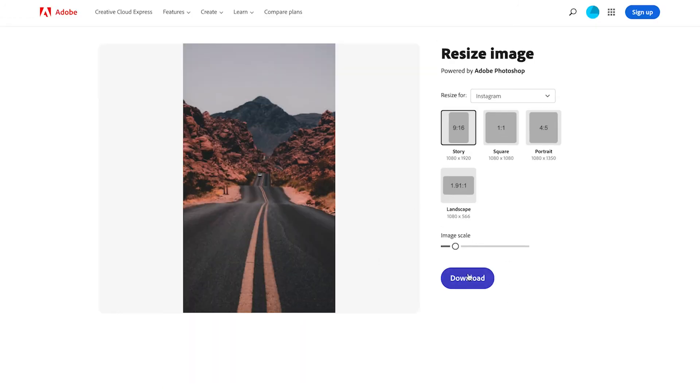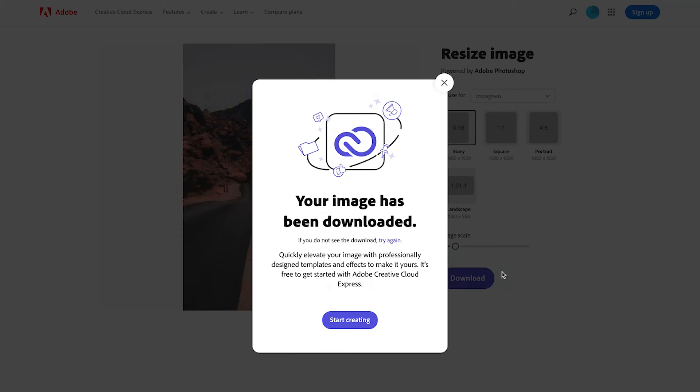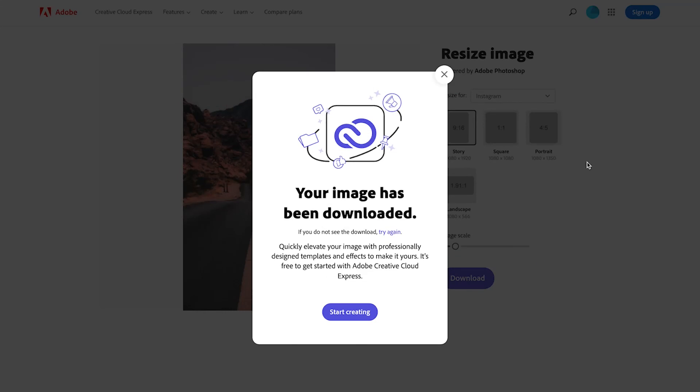Once you've resized it, all you need to do is click download, and that's all you need to do. Quick, easy, and simple. How amazing is this tool?